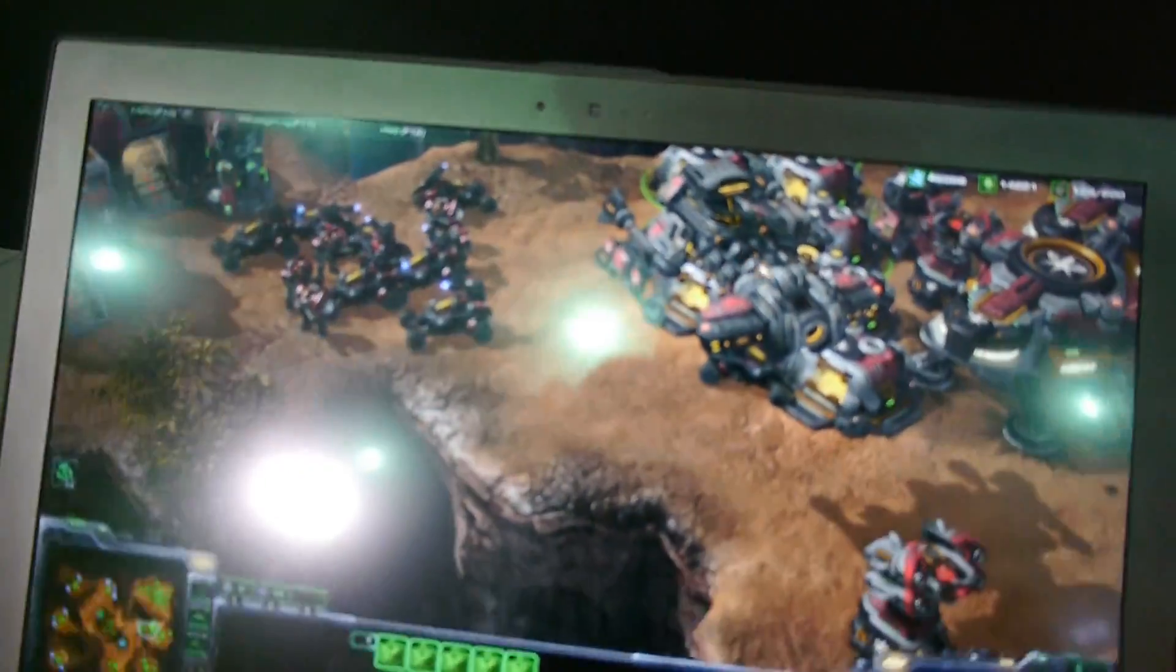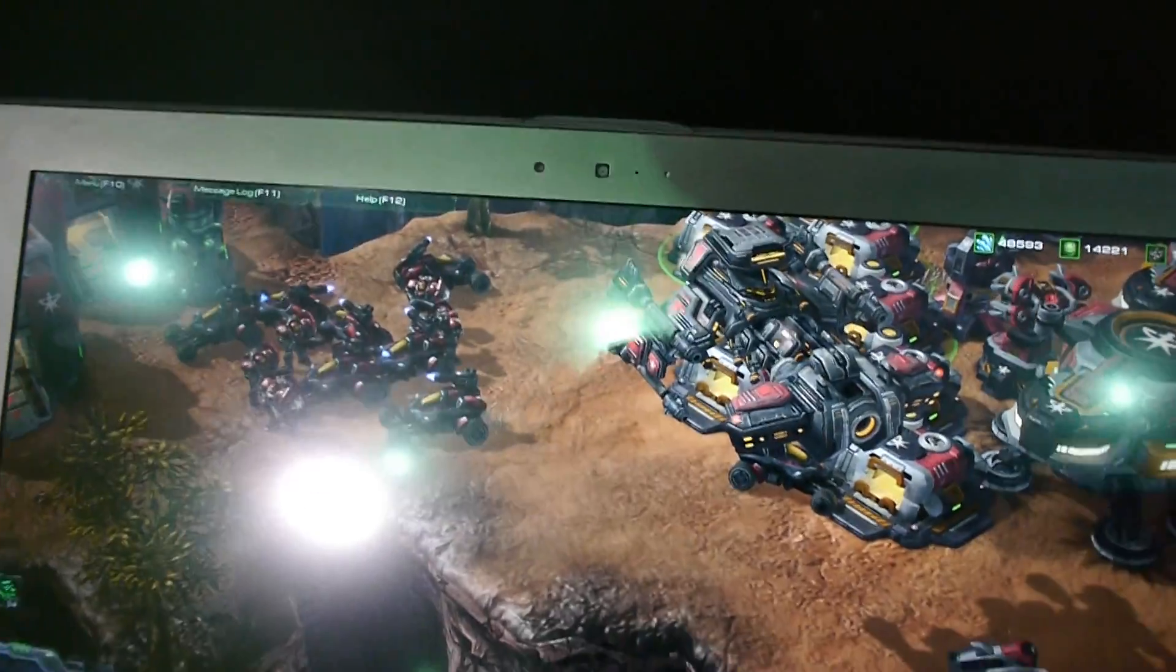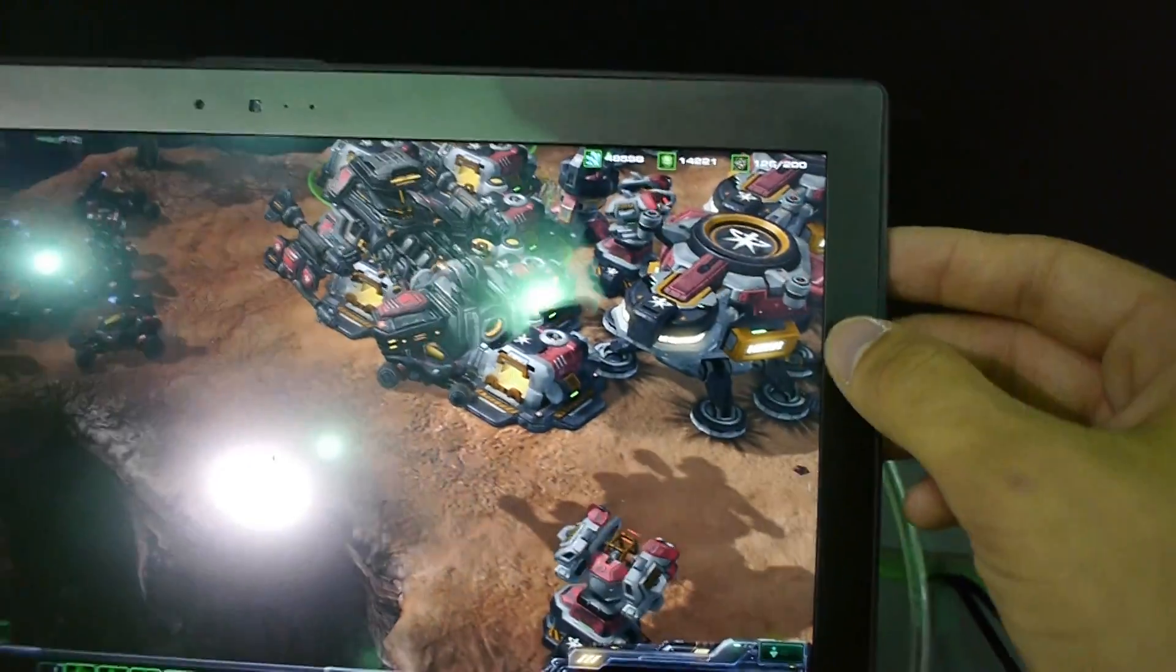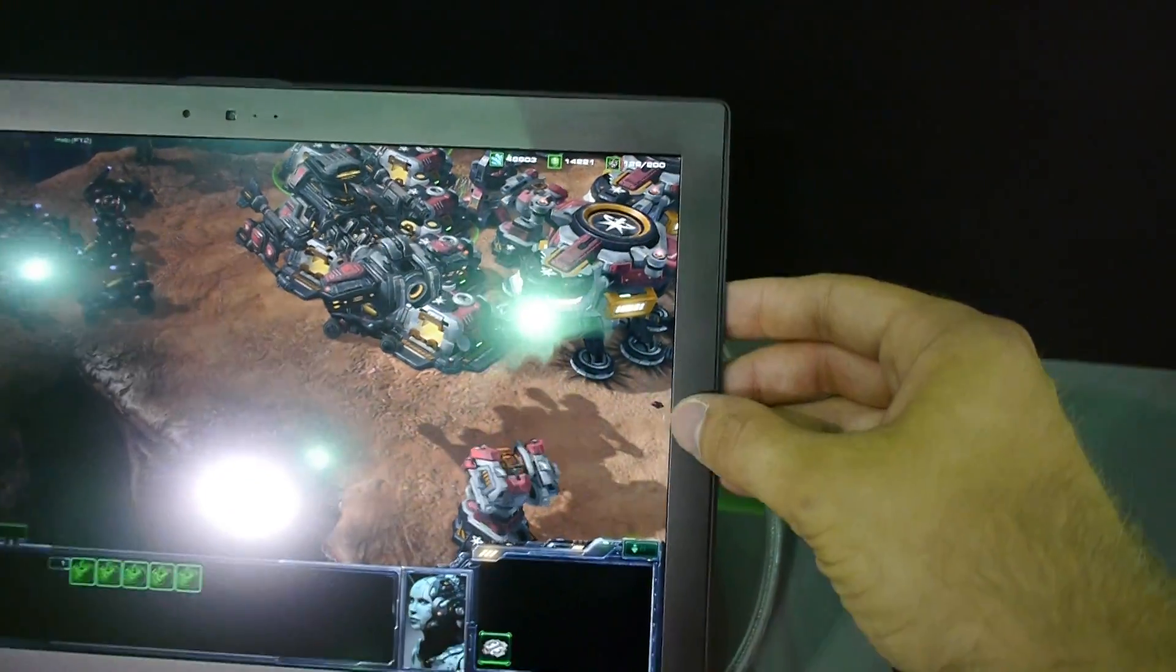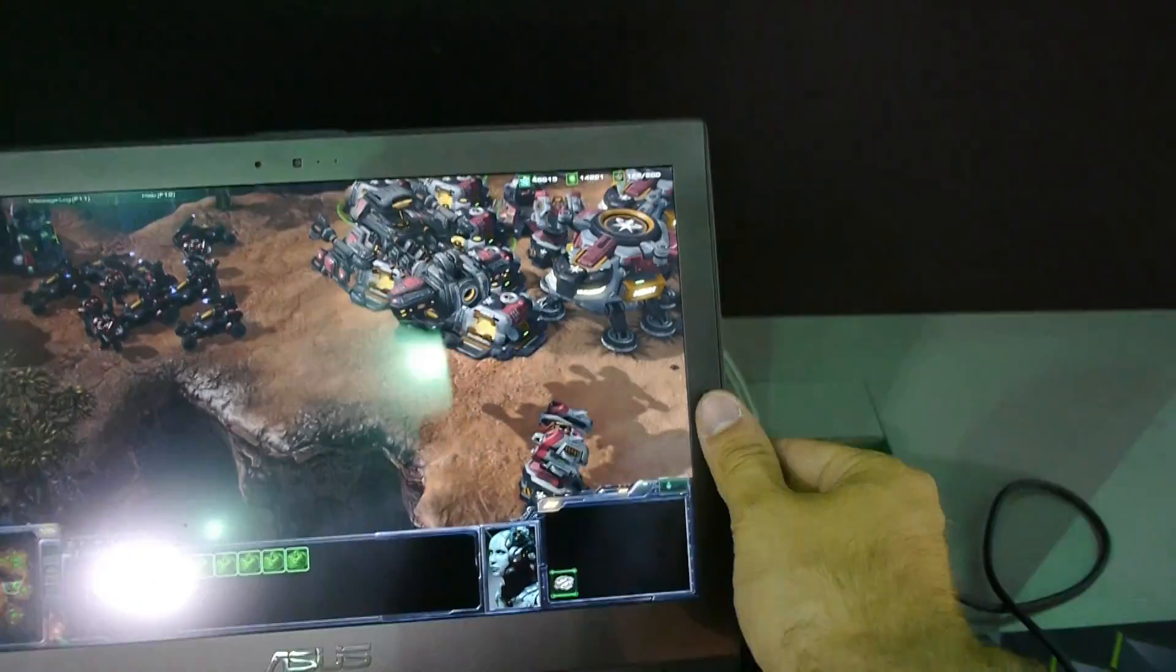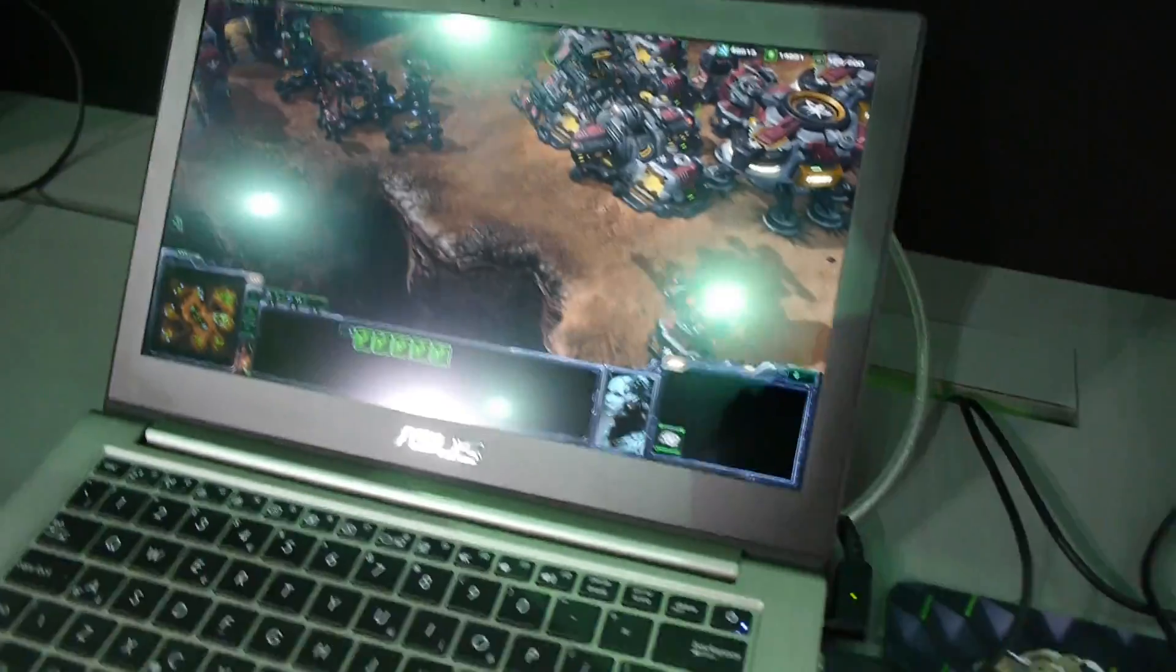We have a webcam on top, a really nice matte screen with not too big of a bezel.